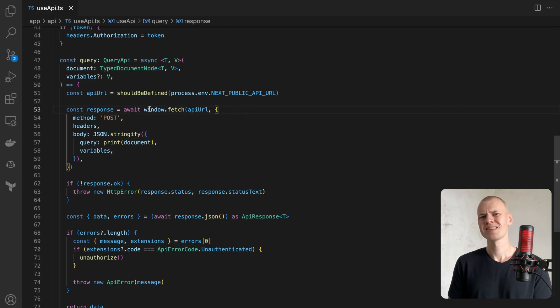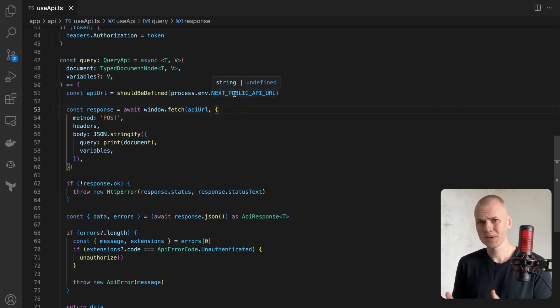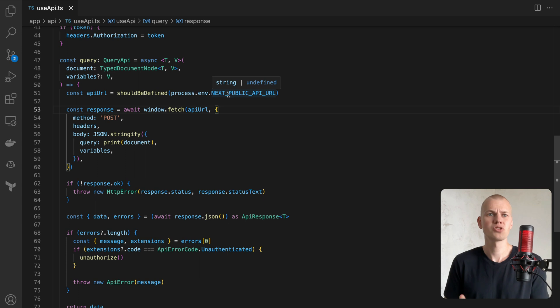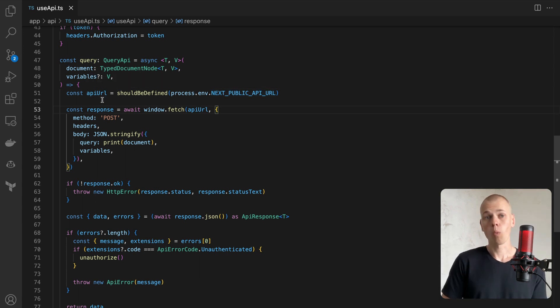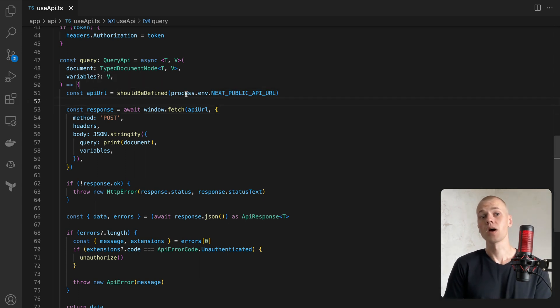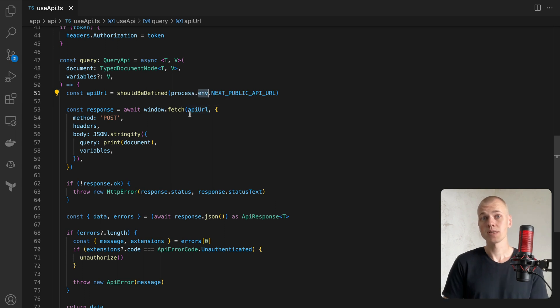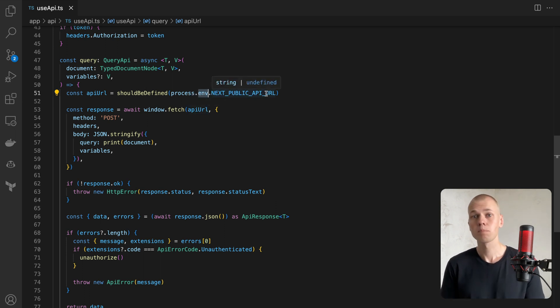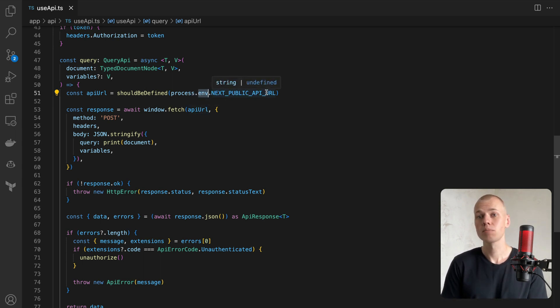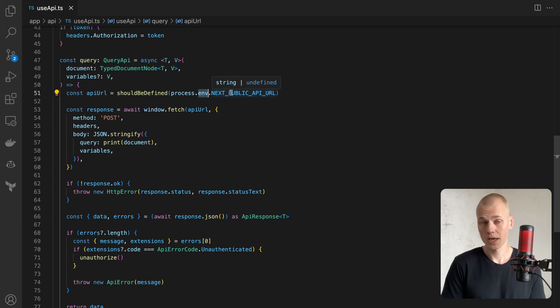we don't need to handle undefined values explicitly, but simply need to throw an error if the value is missing. One example is accessing environment variables. Their type is string or undefined, but we know that they were established before launching our application.